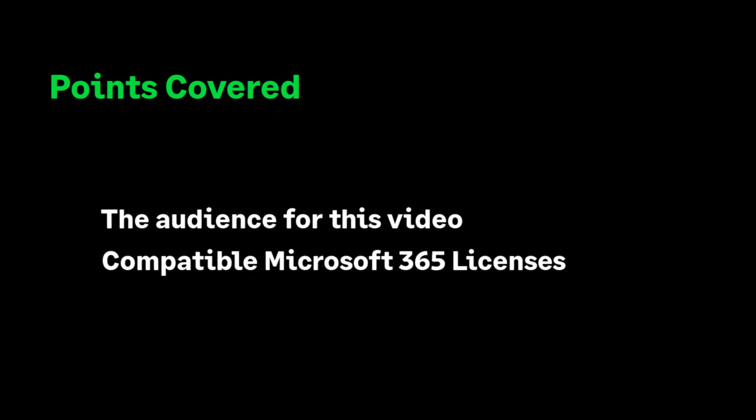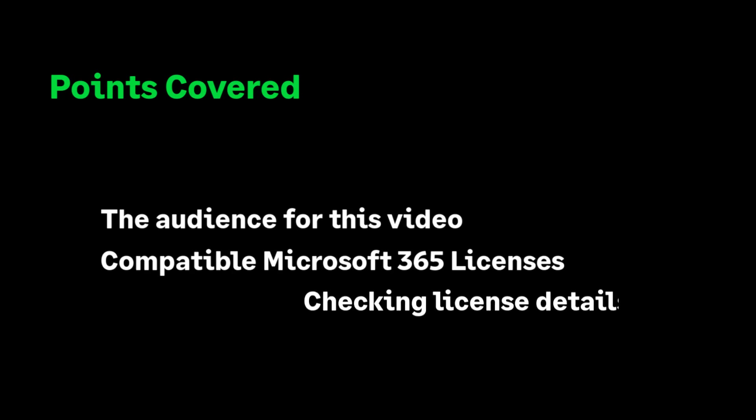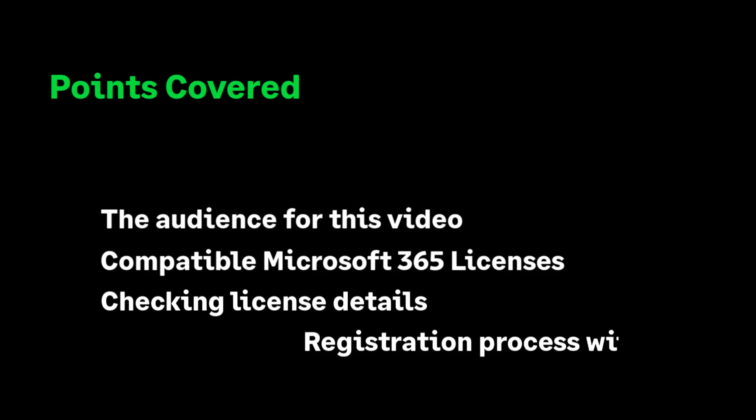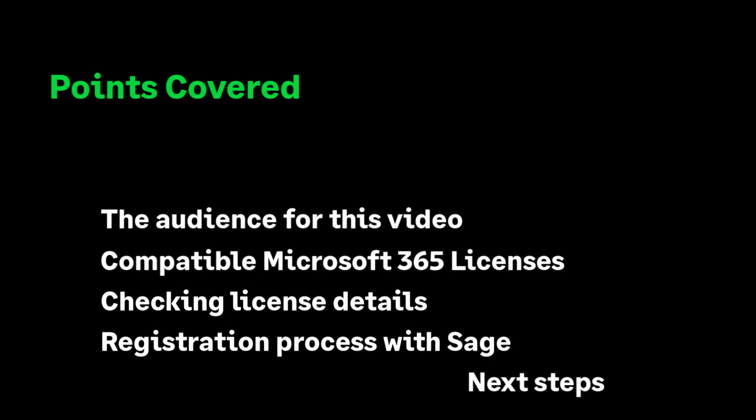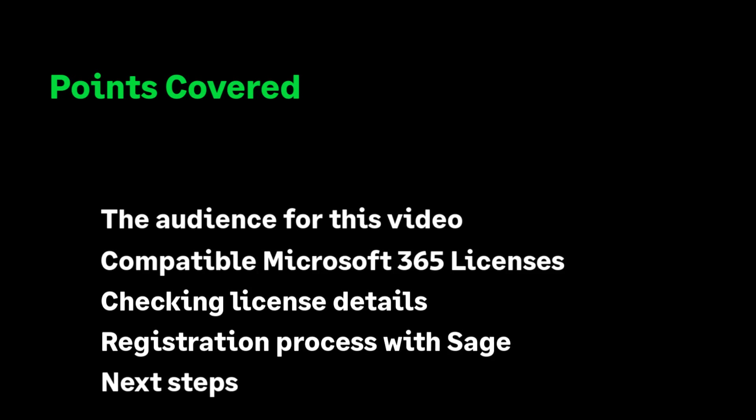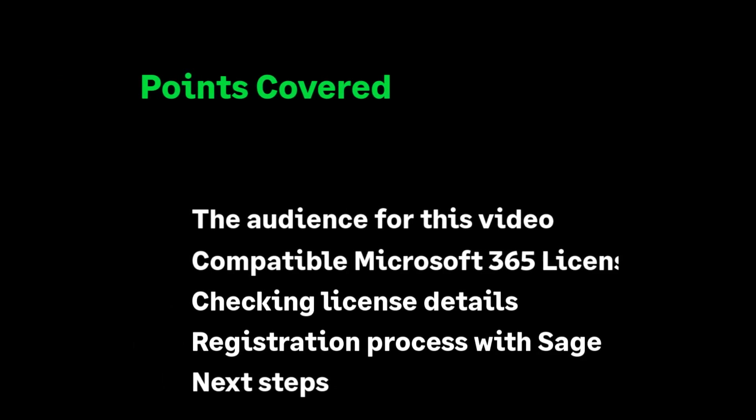what Microsoft 365 license and subscriptions will need to be in place before onboarding with Sage, how to check your 365 license type and subscriptions, how to register your Microsoft 365 subscriptions with us, and we'll finally cover off what the next steps will be.